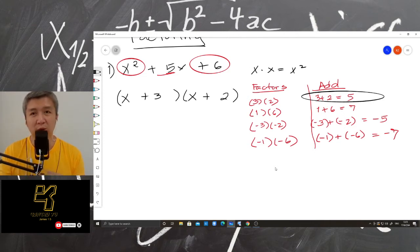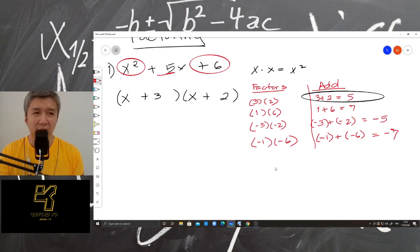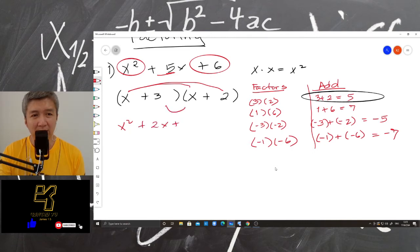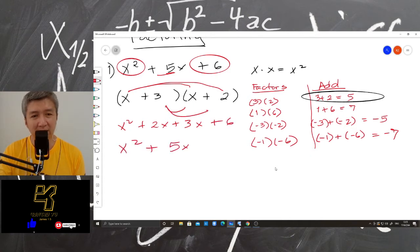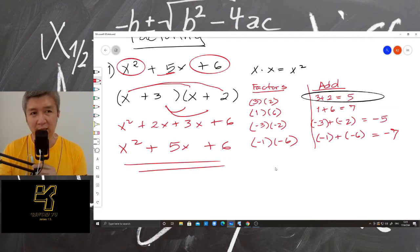If you want to know if you are correct, you can apply the topic that we discussed last week. So we have x times x is x squared, plus 2x, plus 3x, plus 6. So x squared plus 5x plus 6. So it means our answer is correct.